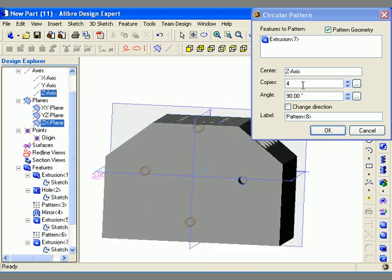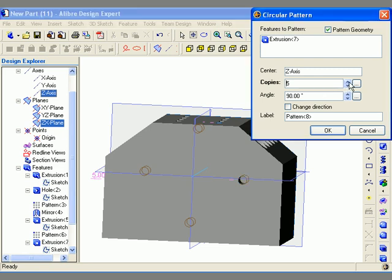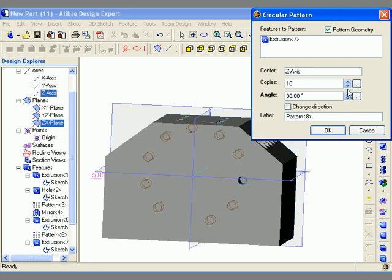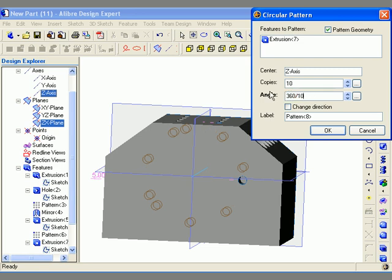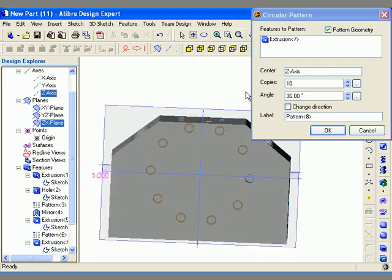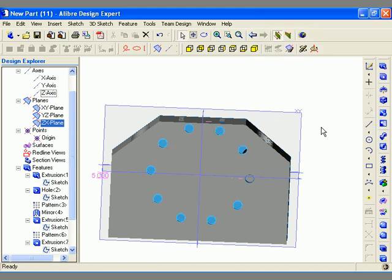The next step is to specify the number of copies including the original, using the spinner controls or typing in the value. Then I specify the angle of rotation — I can enter a simple equation here, so I type in 360 divided by 10. The pattern preview is updated in the work area, and then I click OK to create the circular pattern.